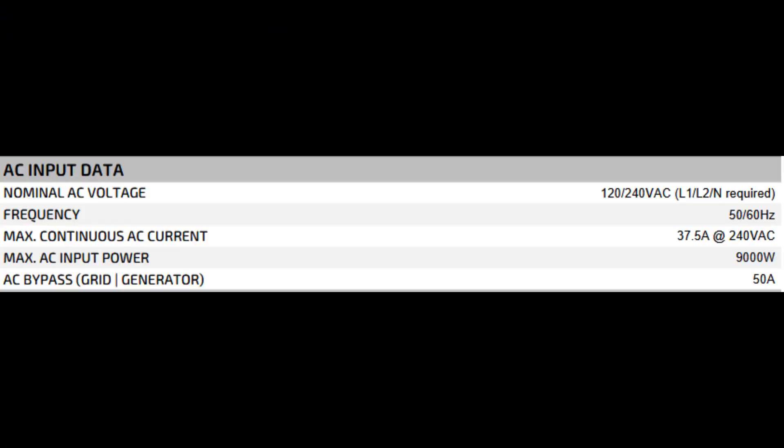The spec sheet says nominal AC voltage 120 to 240 volts AC, L1, L2, and neutral required. Frequency 50-60 hertz. Max continuous AC current 37.5 amps at 240 volts AC. Max AC input power 9,000 watts. AC bypass grid, generator, 50 amps.